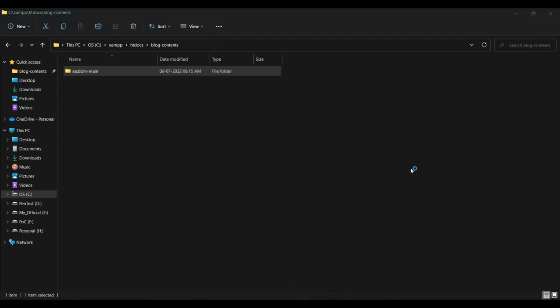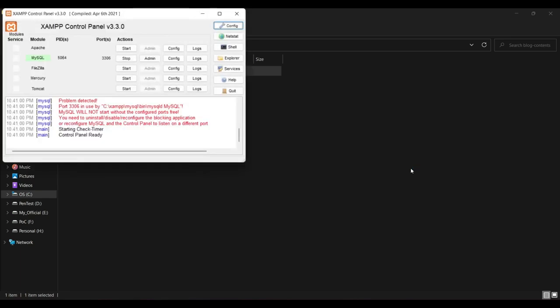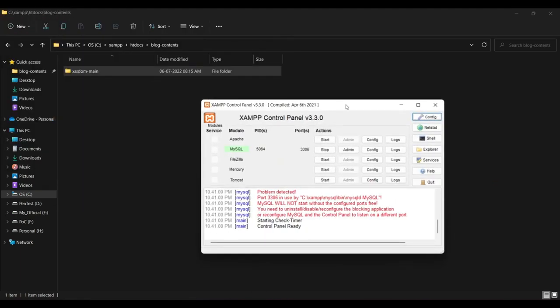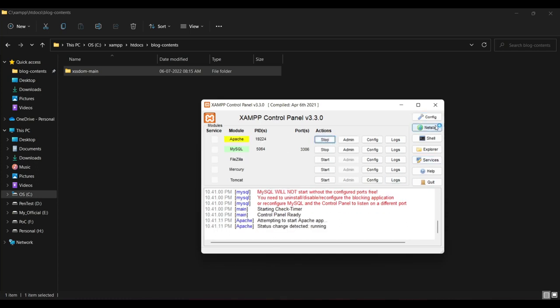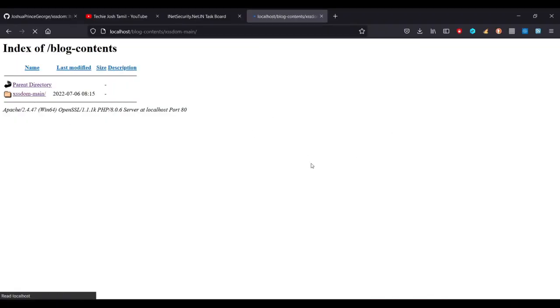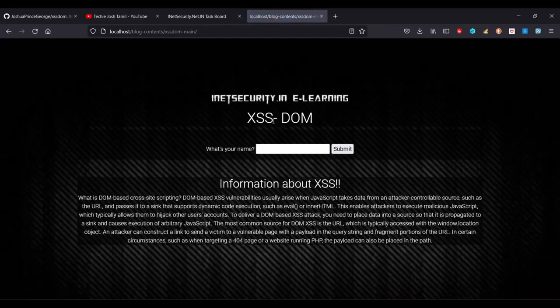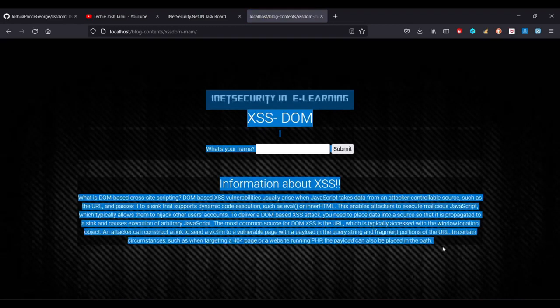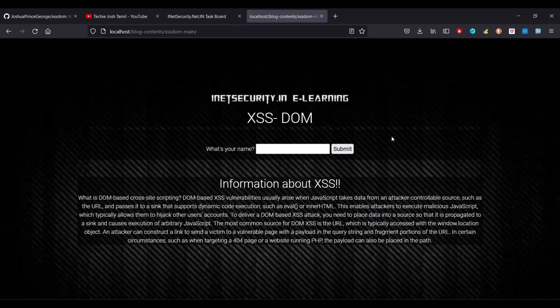We will open the XSS page. In the form, we will open the XSS. You can also use the XSS. If you want to start the XSS, we will open it. It is a vulnerable XSS demo page.